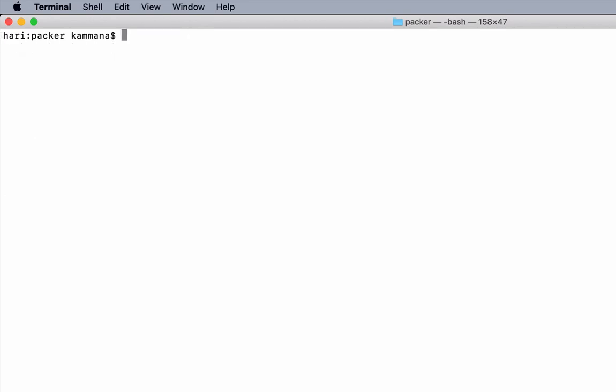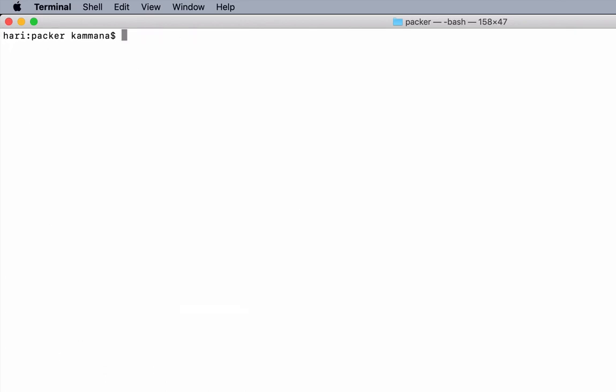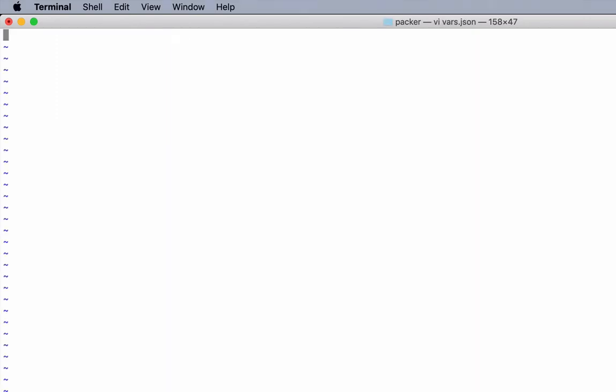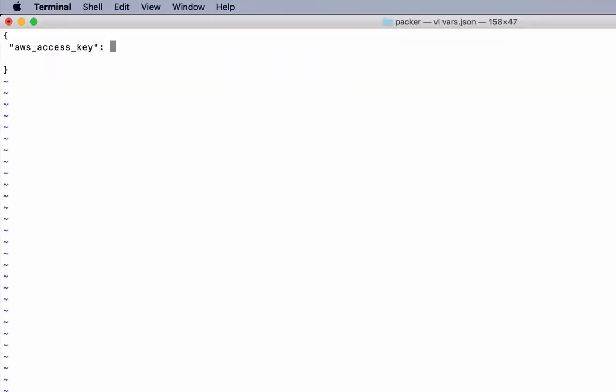Let me quickly check. Access key, secret key, and SSH username. Let me create a file to pass three arguments to this Packer. Let's call it vars.json.